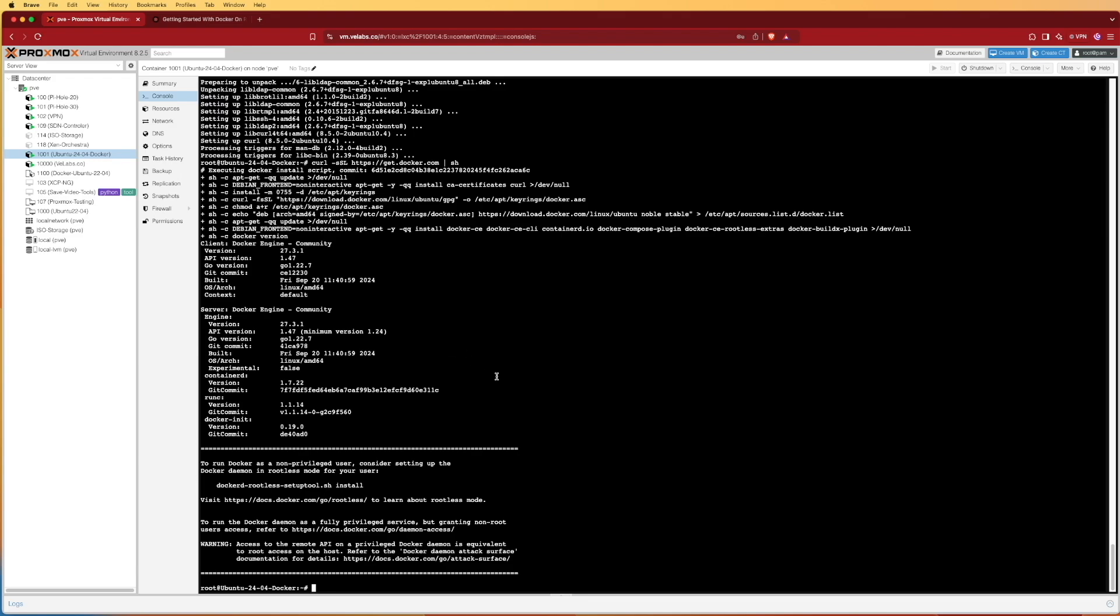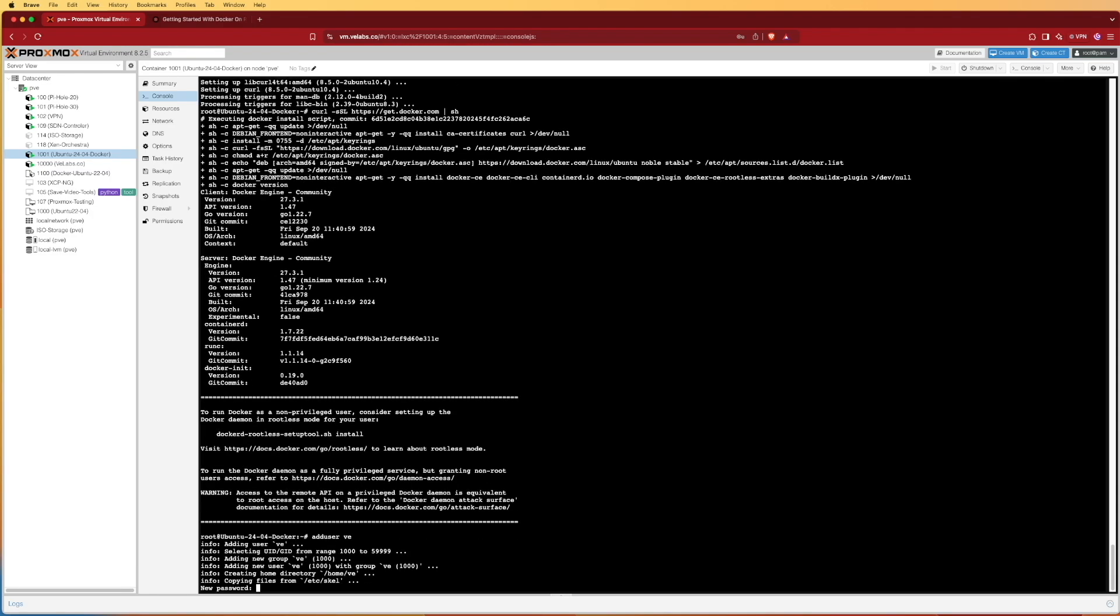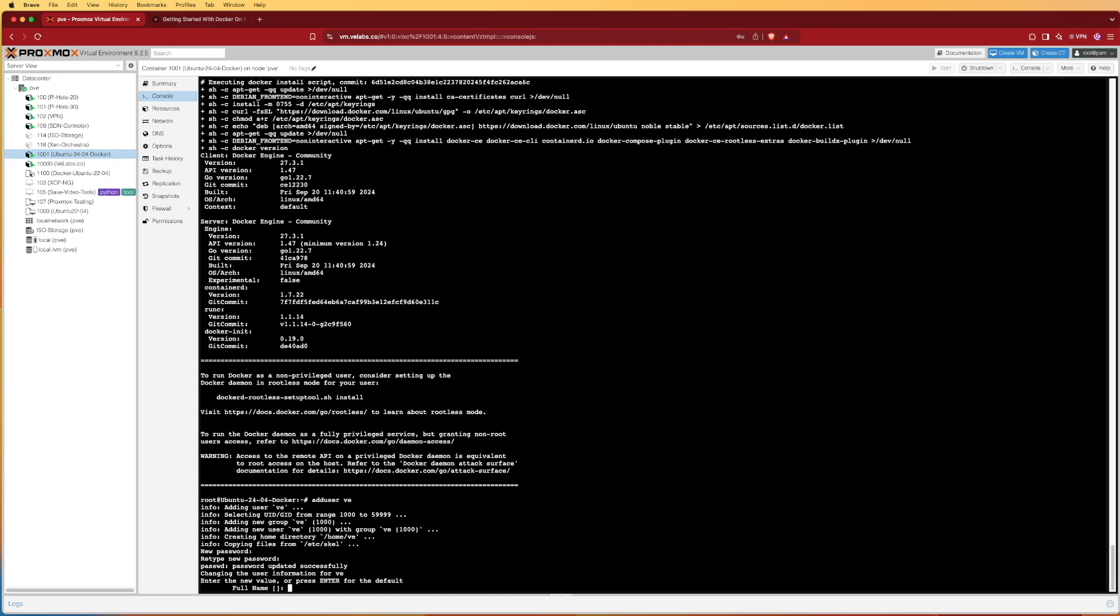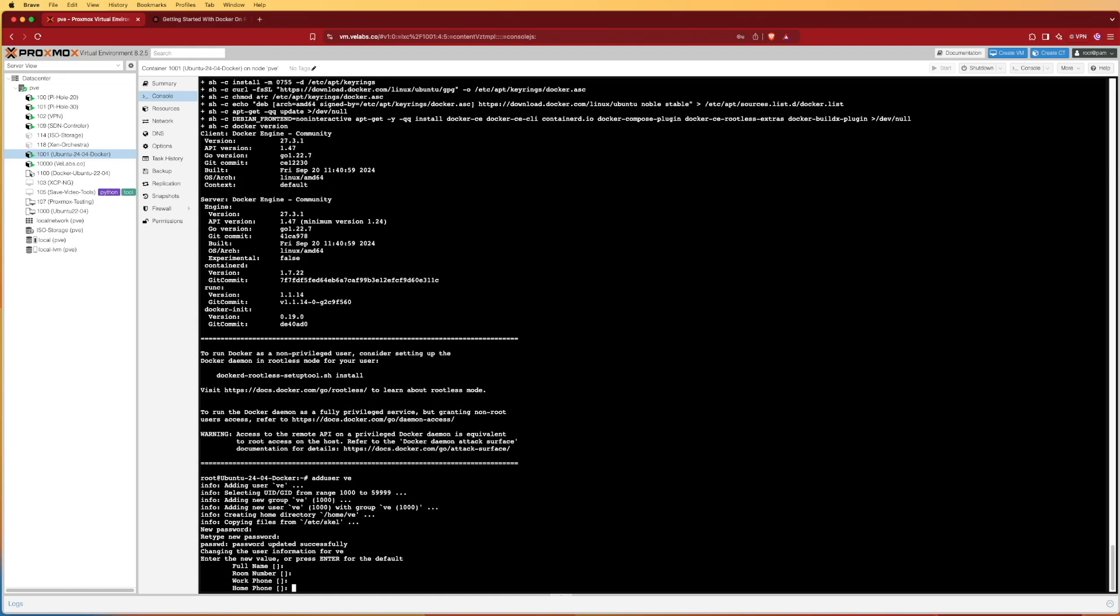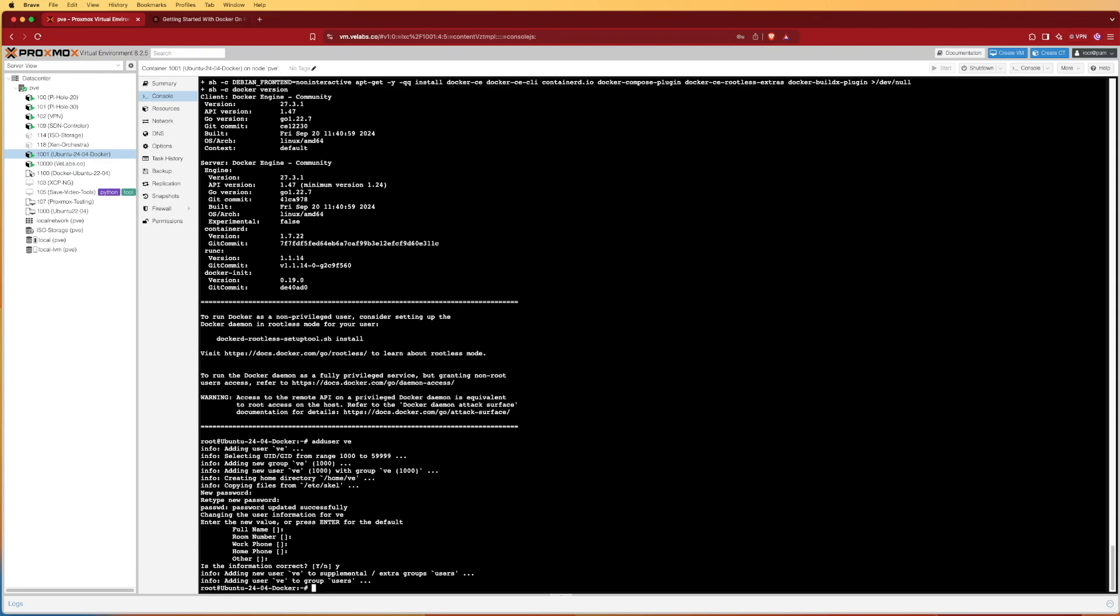The first command we're going to do is adduser here on Ubuntu. Useradd also I believe works, but adduser is a nice utility that takes us through all the steps that's needed, and we'll give it a user of ve. We'll press enter. It's going to create everything, ask us for our new password. We can fill out our passwords, we can fill in this information, and then it's going to ask us if the information is correct. We'll say Y, enter, and now we have a new user.